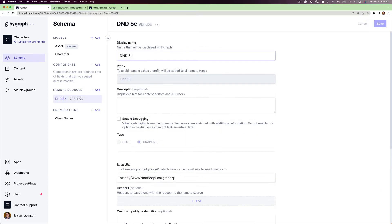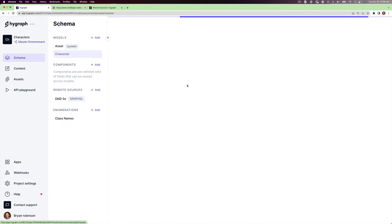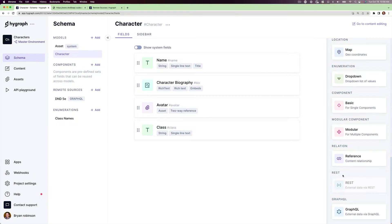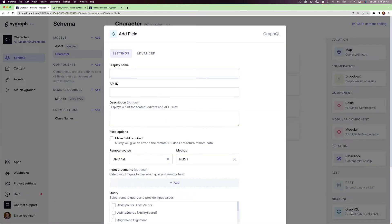This makes us ready to use this as a remote source field. However, we'll need to associate this new data with the information in our content. To do that, we'll add a new field to our character model — we'll create a new GraphQL remote source field, give it a name and an API ID, and then scroll down to the query section.